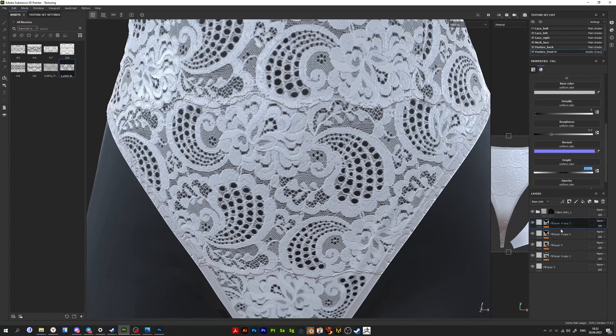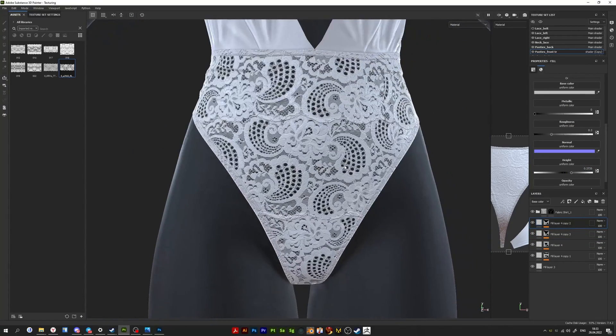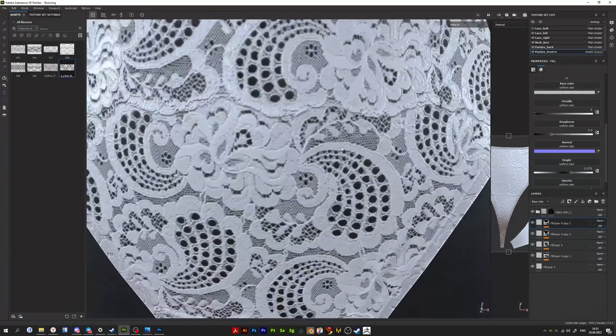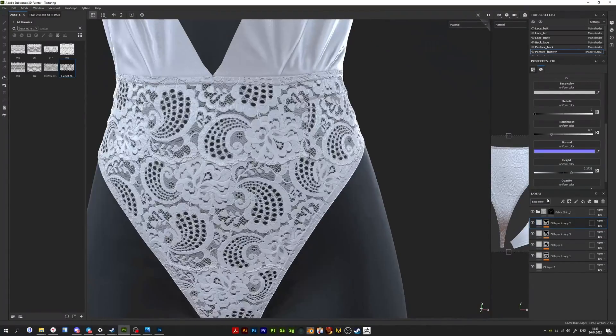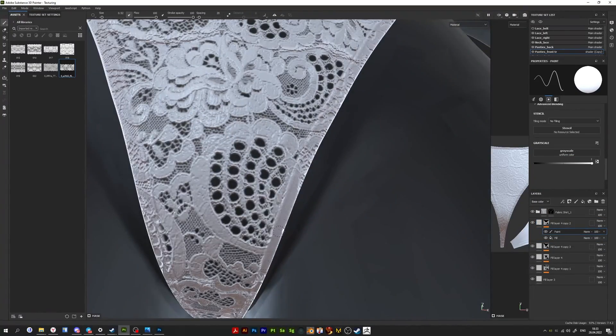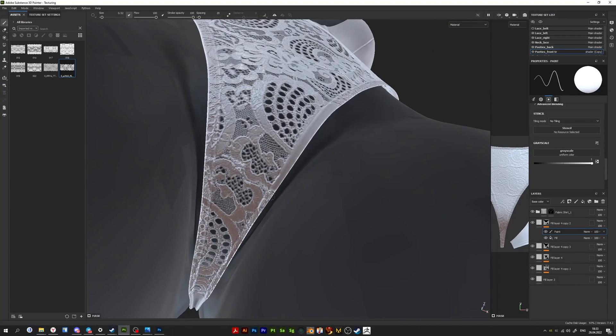Then when everything was ready and configured, I made some more edits, erased things, painted things. And in general, that's it.